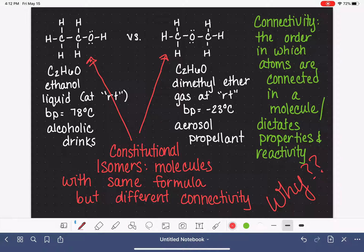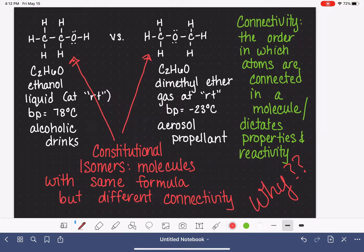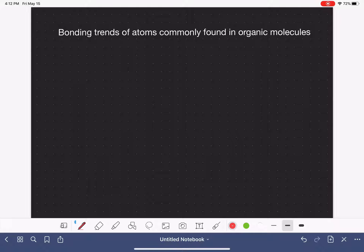Our goal here is to review general chemistry concepts that are really fundamental to organic chemistry. We're starting with the concept of the Lewis structure. We just learned about the concept of constitutional isomers, which are molecules that have the same formula but different connectivity. Our first job as new organic chemists is going to be to learn how to draw as many constitutional isomers for a molecular formula as possible, which involves drawing a lot of Lewis structures - something you know from general chemistry can be pretty tedious.